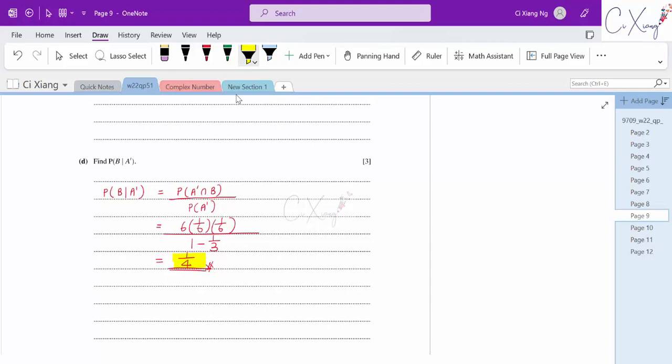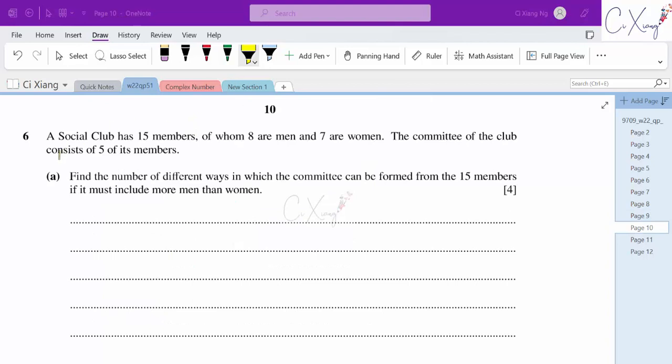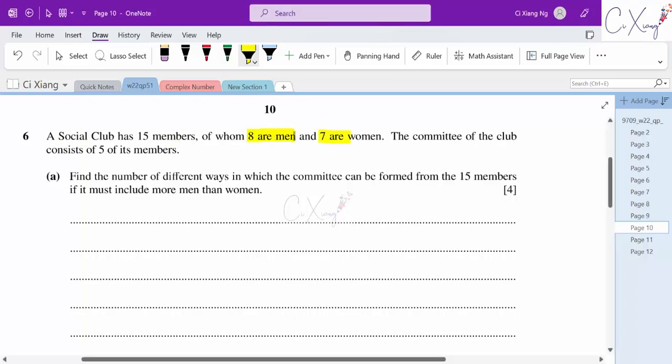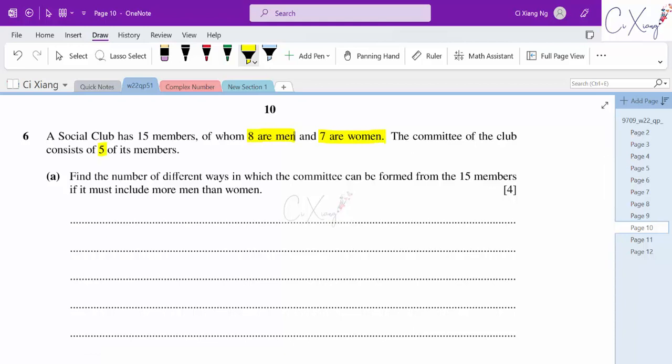Now for the last question. A social club has 15 members — 8 men and 7 women. A committee of 5 members is to be formed. Find the number of different ways the committee can be formed if it must include more men than women.